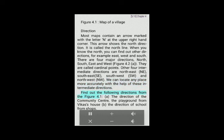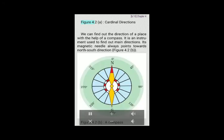Find out the following directions from figure 4.1: (a) the direction of the community center and the playground from Vicki's house, and (b) the direction of the school from the shops. Figure 4.2: Cardinal directions.